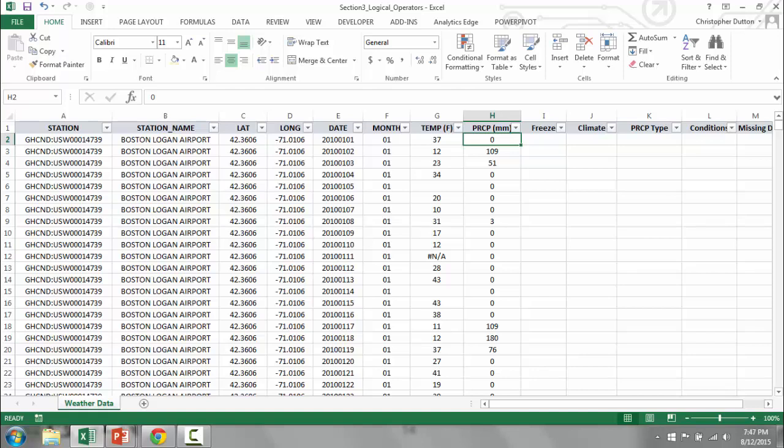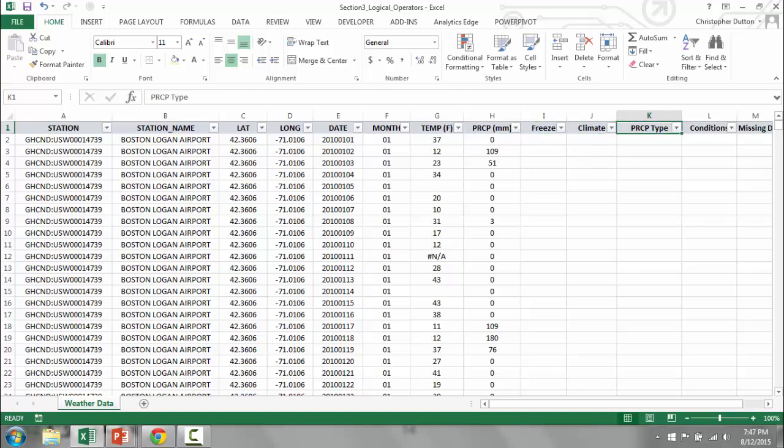From that basic information we're going to be building out additional categorical variables like freeze, climate, precipitation type, conditions, etc., using logical operators in the rest of this section.